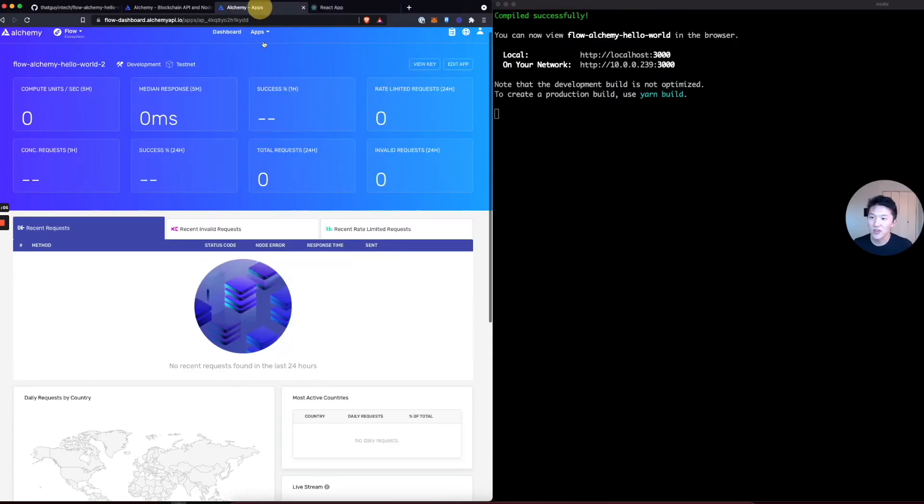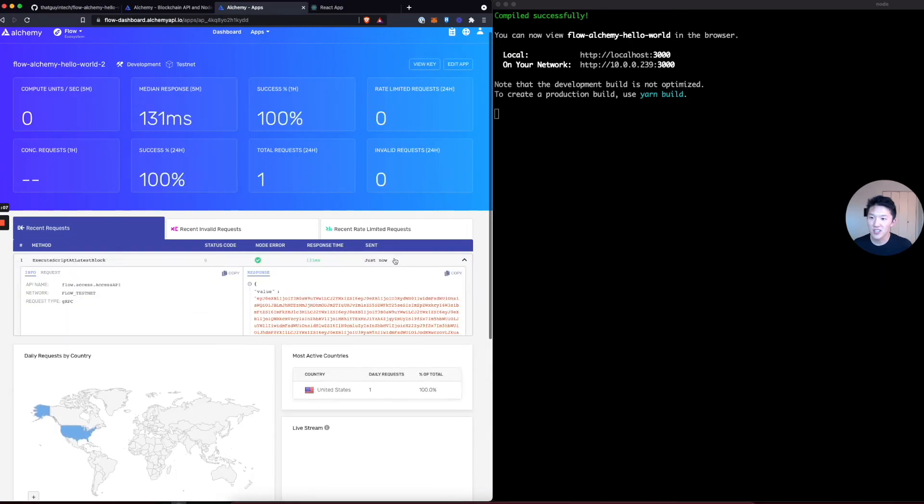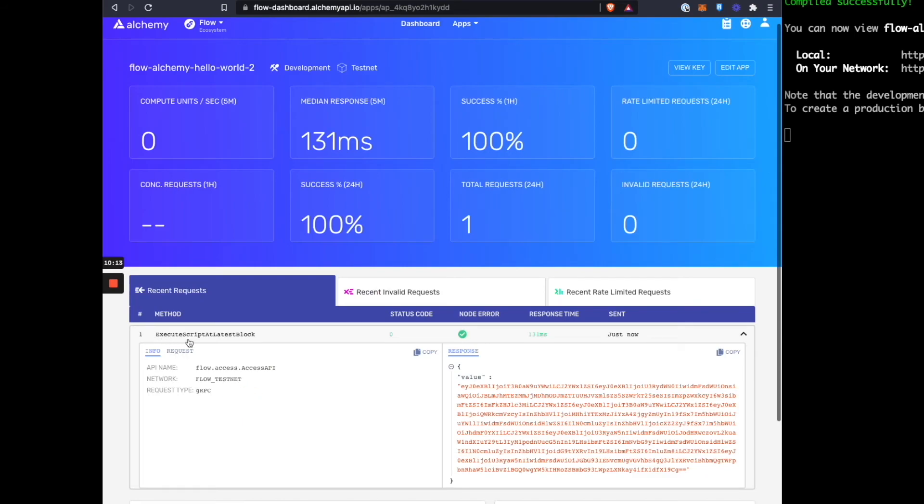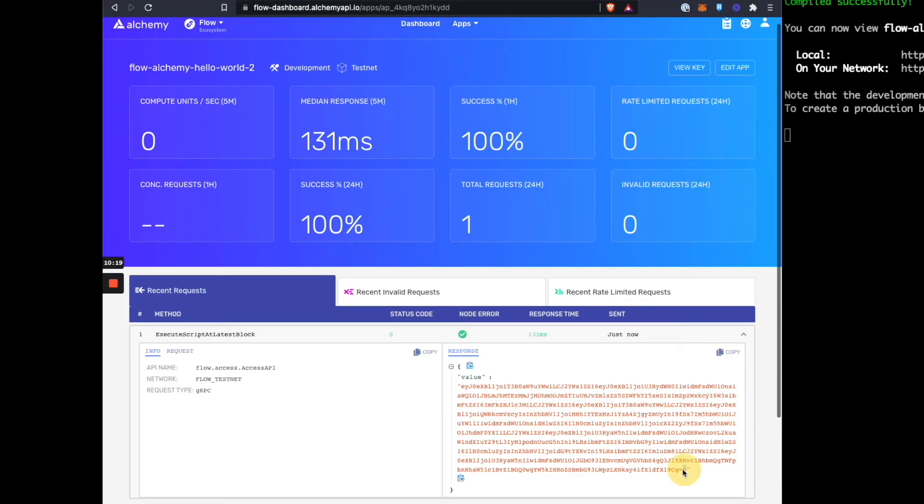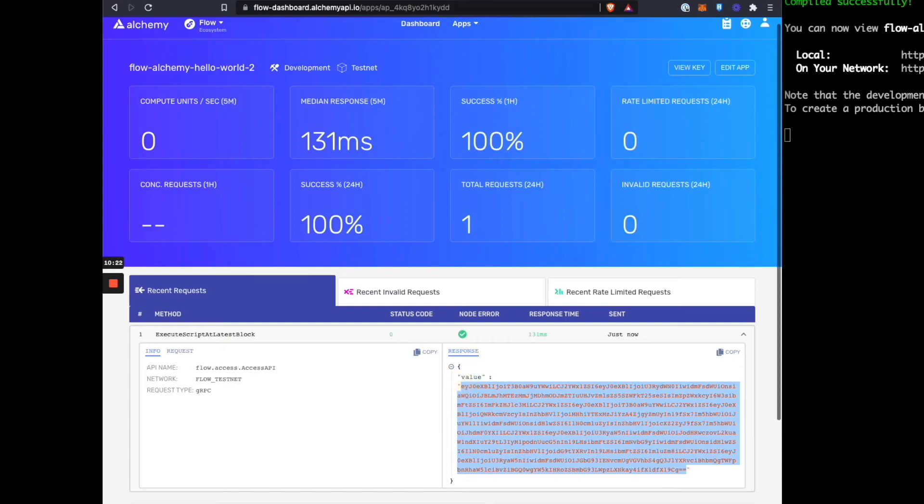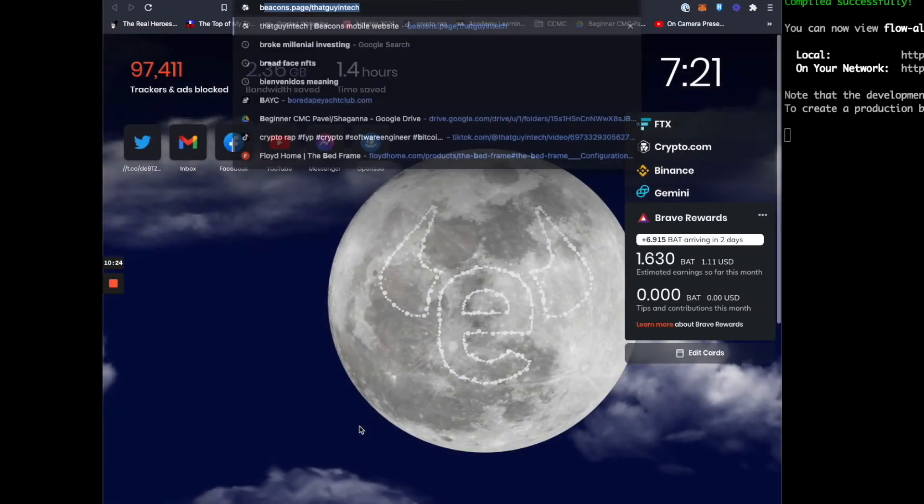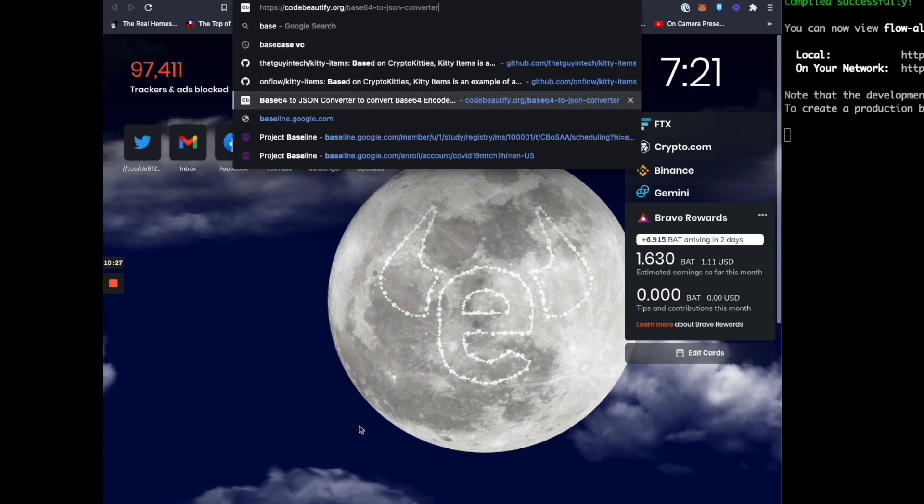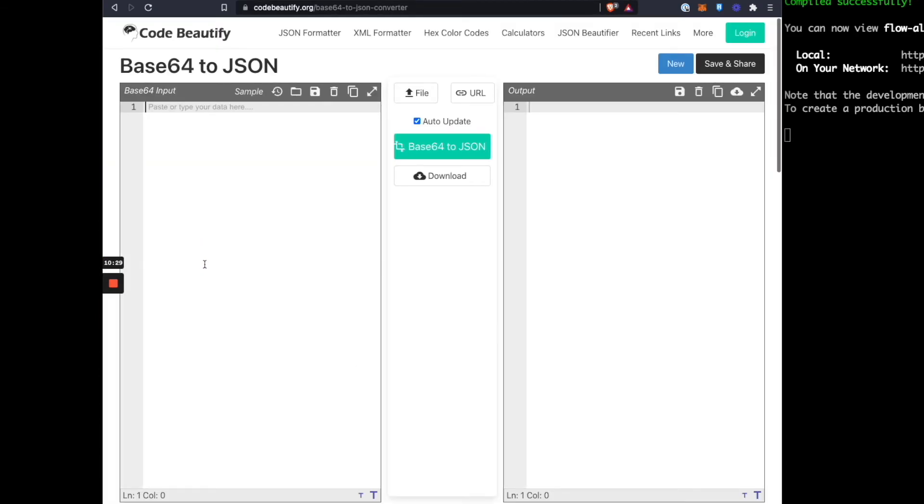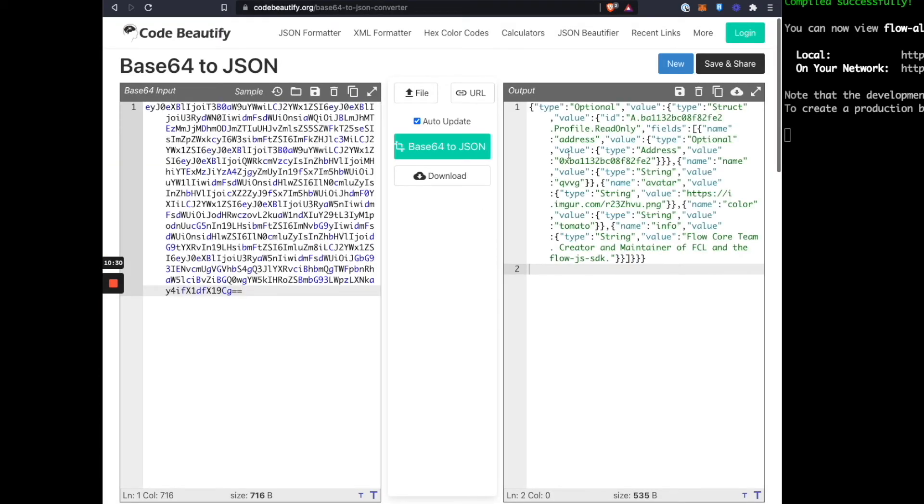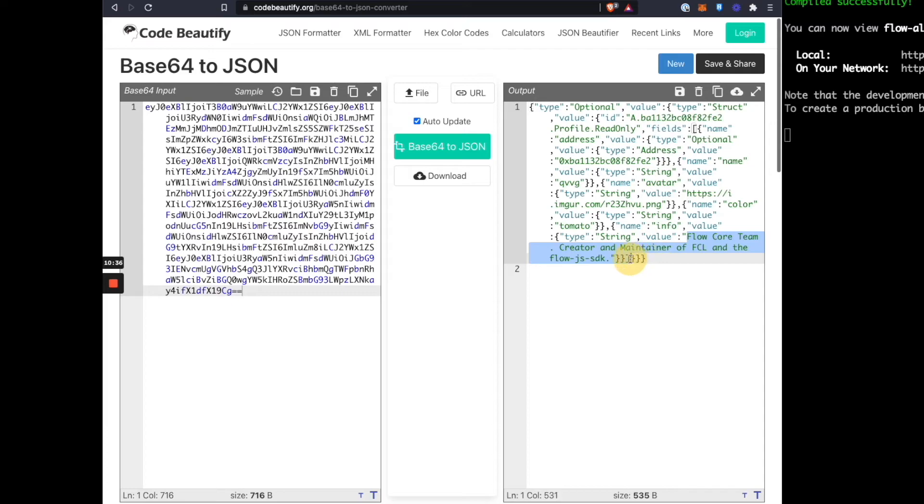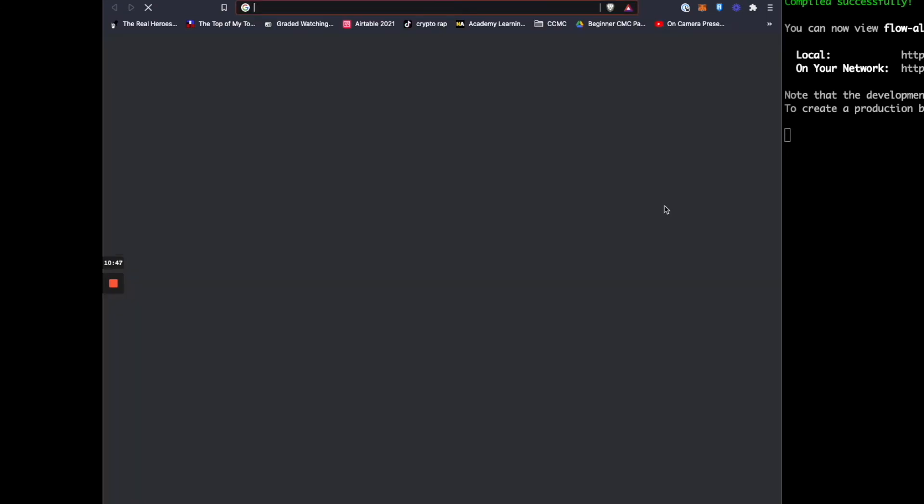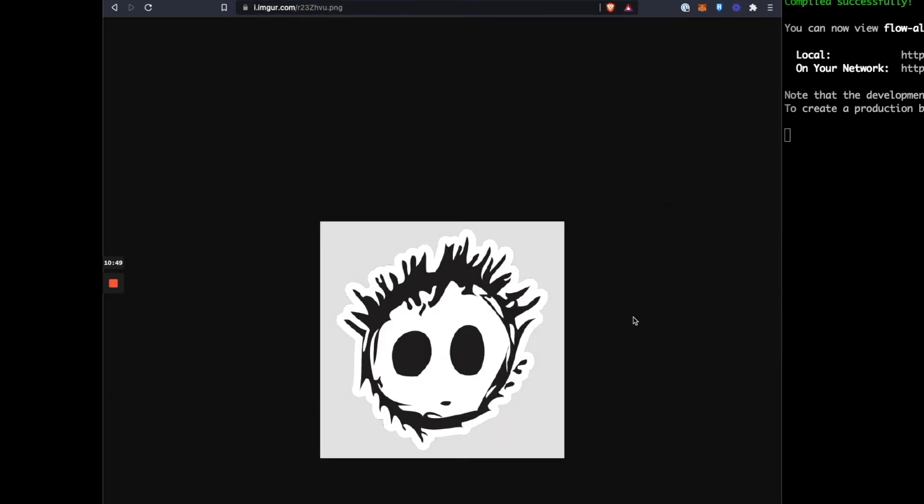And then you go back to the apps and you refresh, then you can see, we got our first request recorded on the Alchemy dashboard. It shows you that it's an execute script at latest block method. And here's the return value. And this, unfortunately, right now is still a base64 encoded JSON object. So you can actually, it's not human readable, but just to prove that it is eventually human readable. If you decode it, we can just decode it. And you can see here that we get that same info value, which is flow core team creator and maintainer of FCL on the flow JS SDK. So that's pretty cool. And this person's name is qvvg. And this is his profile picture. So you can load this and you can see his profile picture.